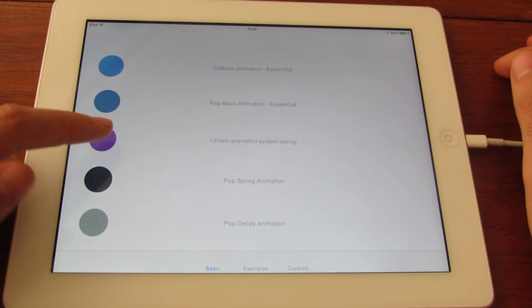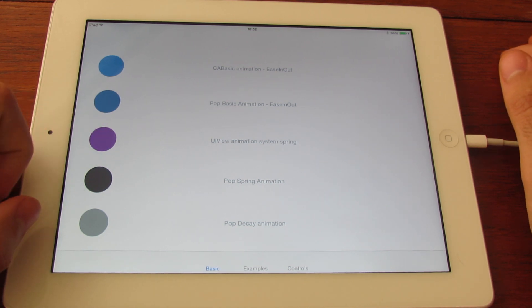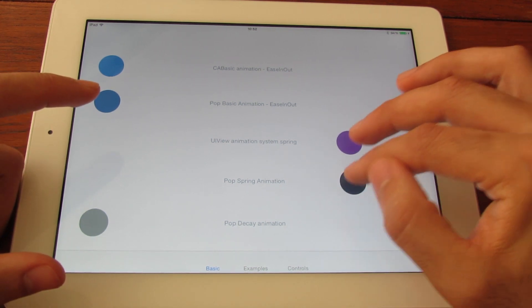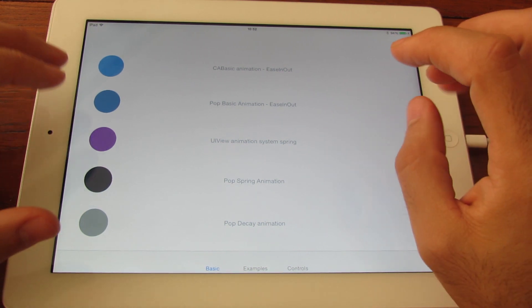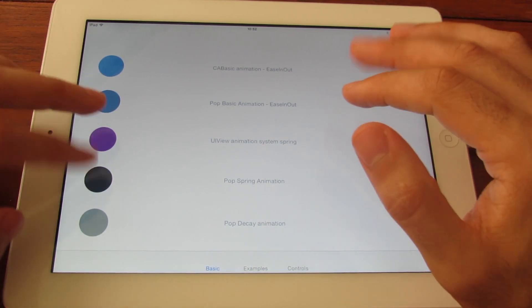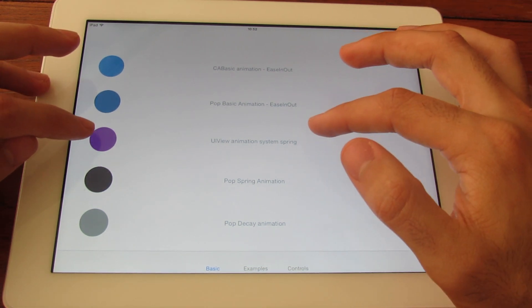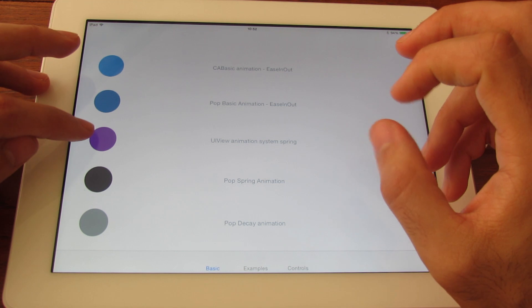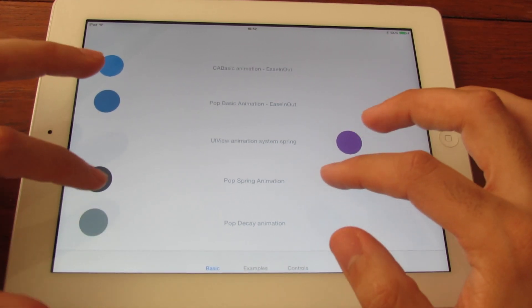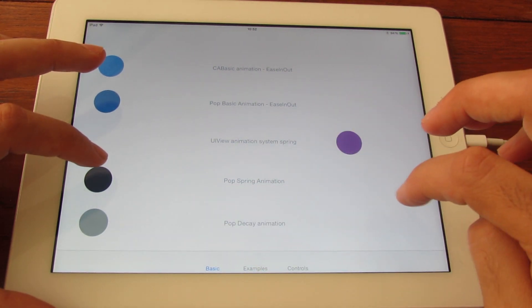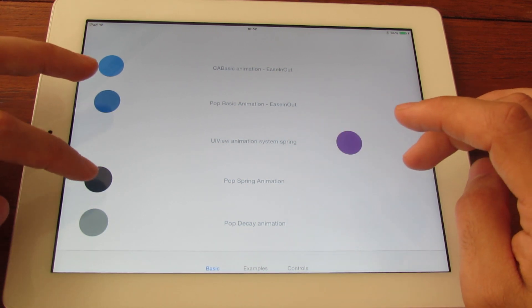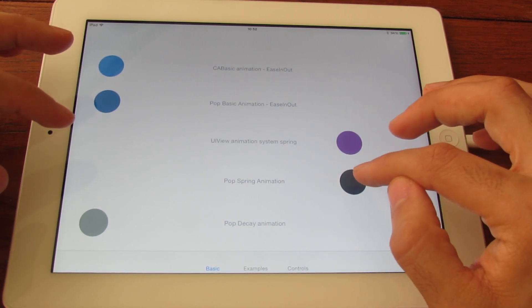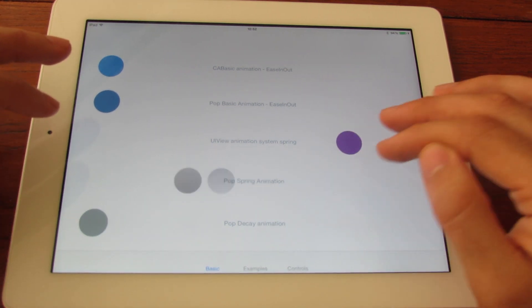Here I have a UI View Animation using Spring, which I think was introduced in iOS 7, and a POP Spring Animation. Because they have different input values, it was a bit difficult to adjust them to be the same. For the UI View Animation you have two input values, which are the duration of the animation and the bounciness, and for the POP Spring Animation you have the Spring Velocity, or Spring Speed, and the Spring Bounciness. So you cannot set duration in POP Spring Animation. But yeah, more or less the same.